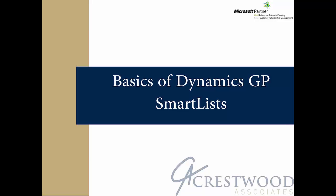Today's Crestwood Clips is on the basics of Dynamics GP SmartLists. SmartLists come as a part of Dynamics GP and people use them to get data out of their system. In other words, it's a great reporting tool. I hope you enjoy the clip. Thanks for watching.